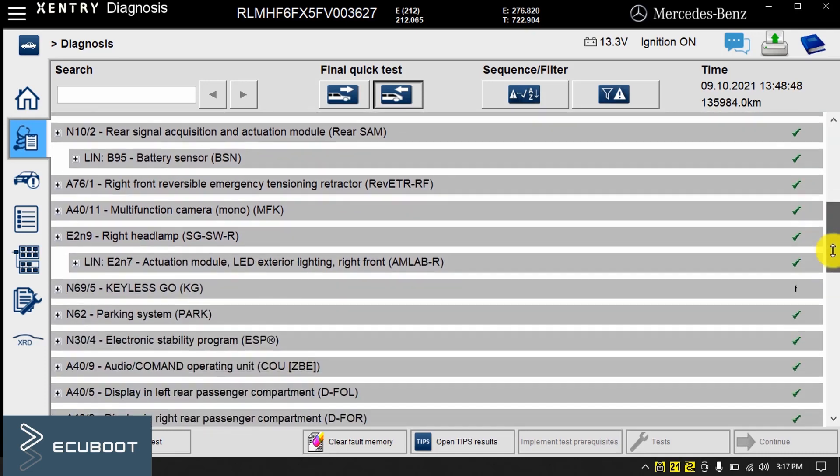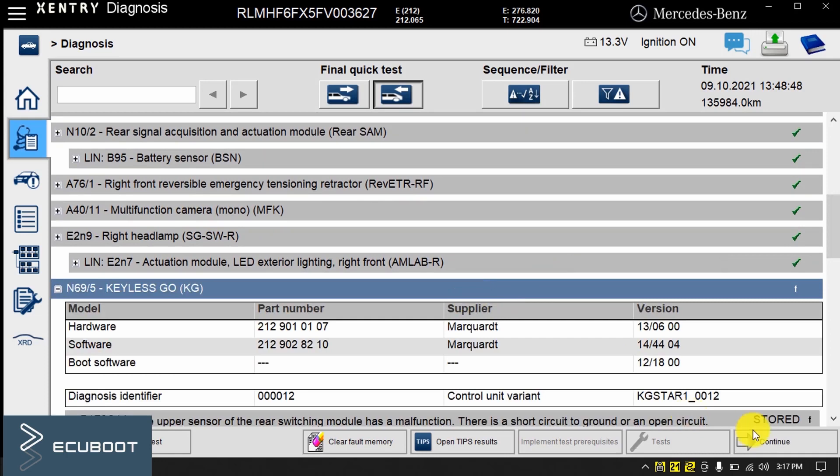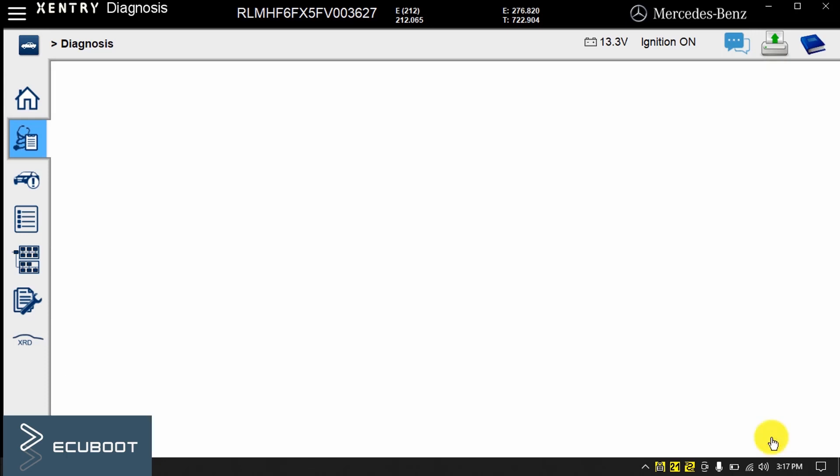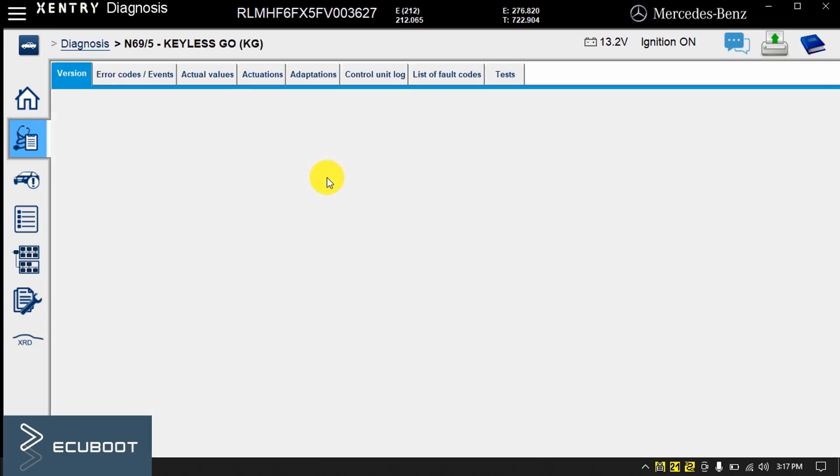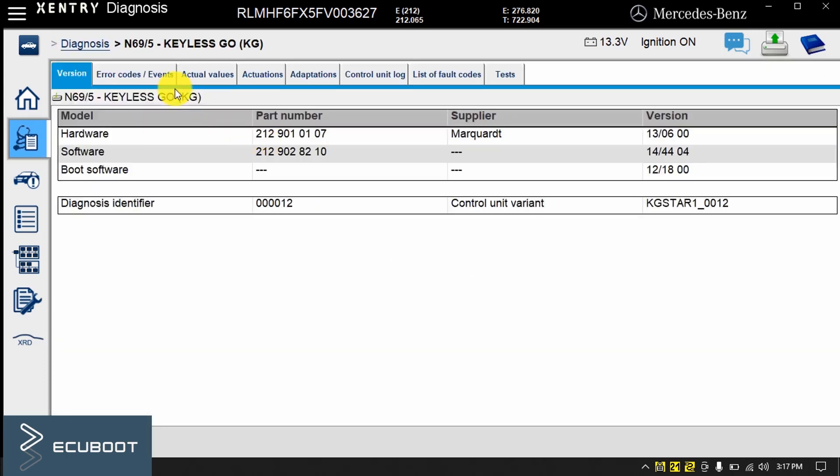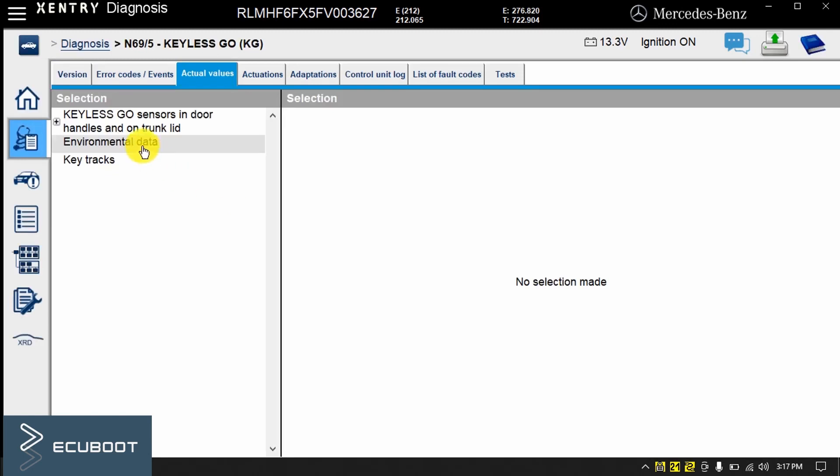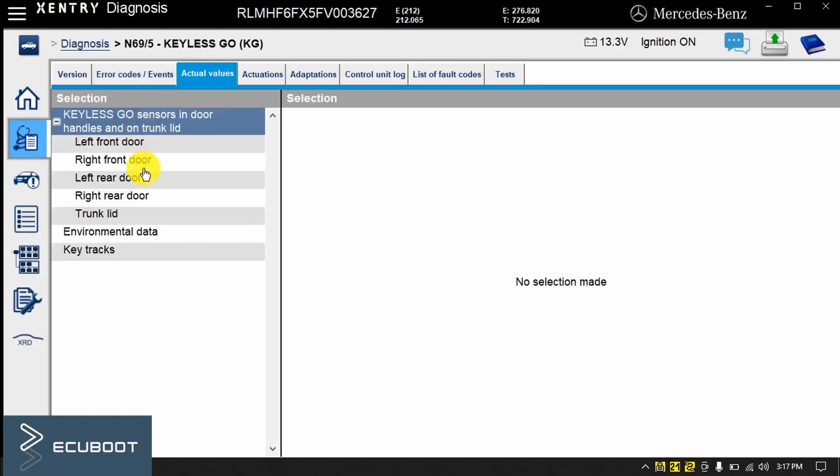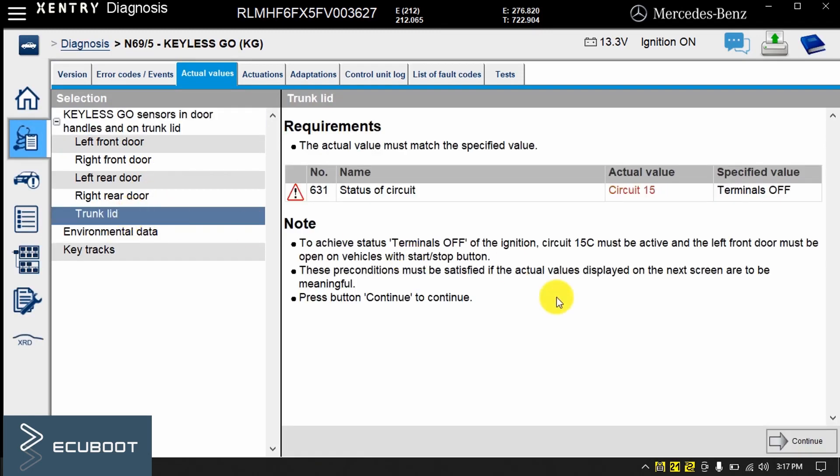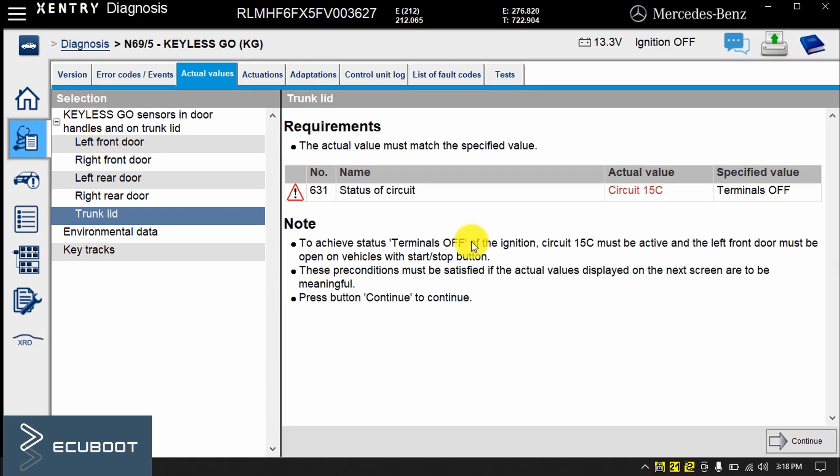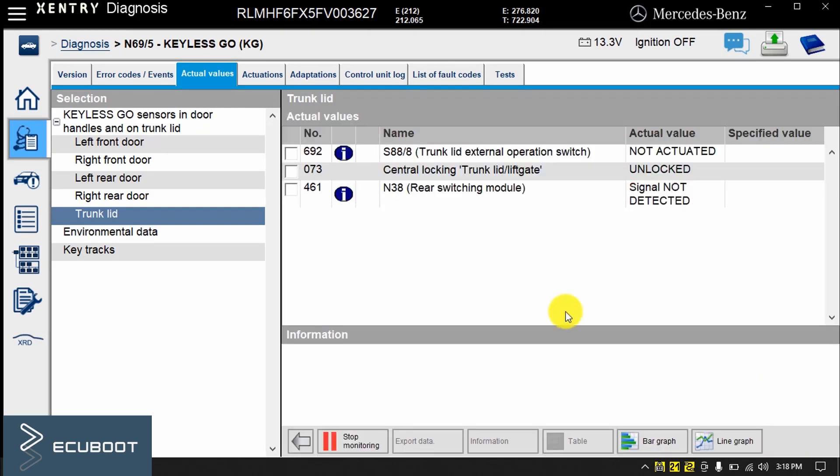Now with Sentry, which I've already hooked up to the car, we're going to select the Keyless Go control unit N69-5 and head over to the actual values. In the next step, we'll have to turn off the power 15 and this is why you need to have your key in your pocket or purse. In short, take the keys out of the ignition, turn off the Keyless Start button and have your door open to achieve this requirement.